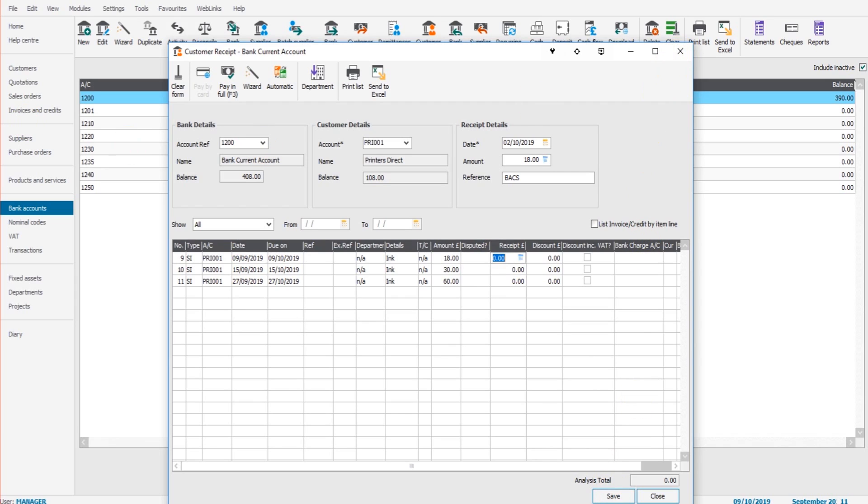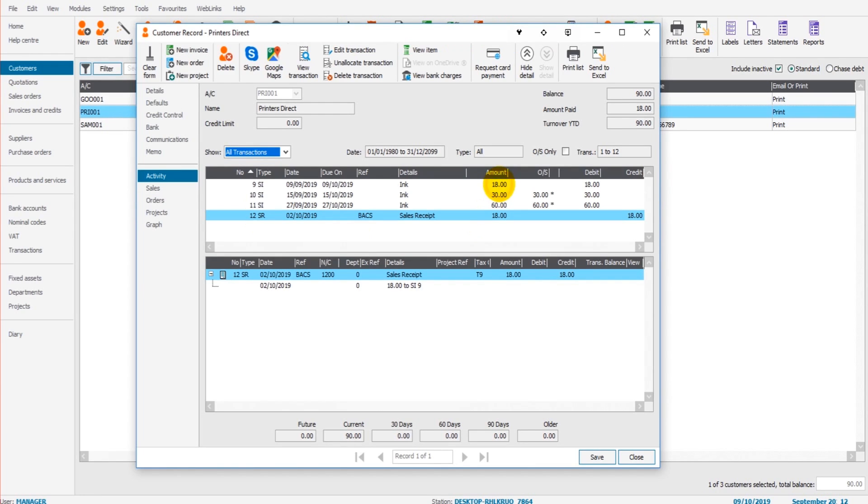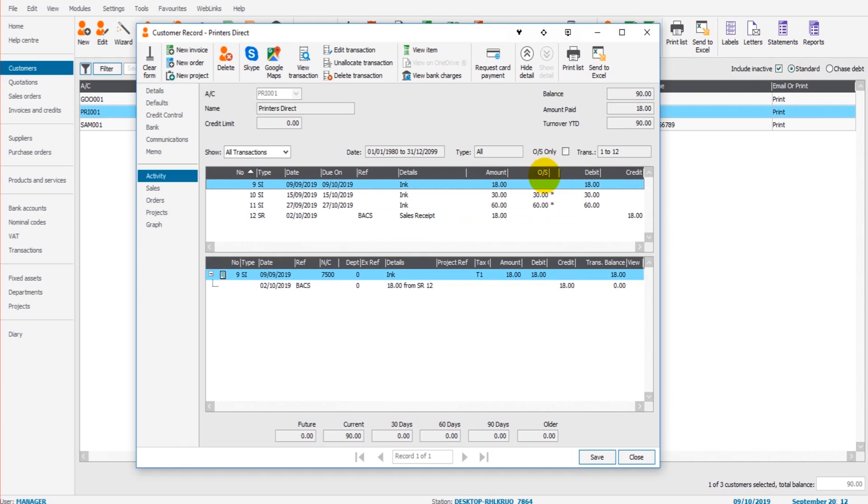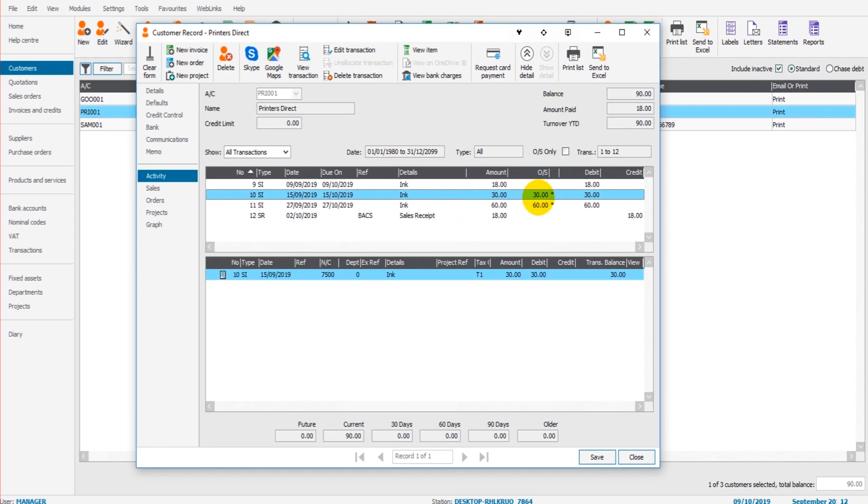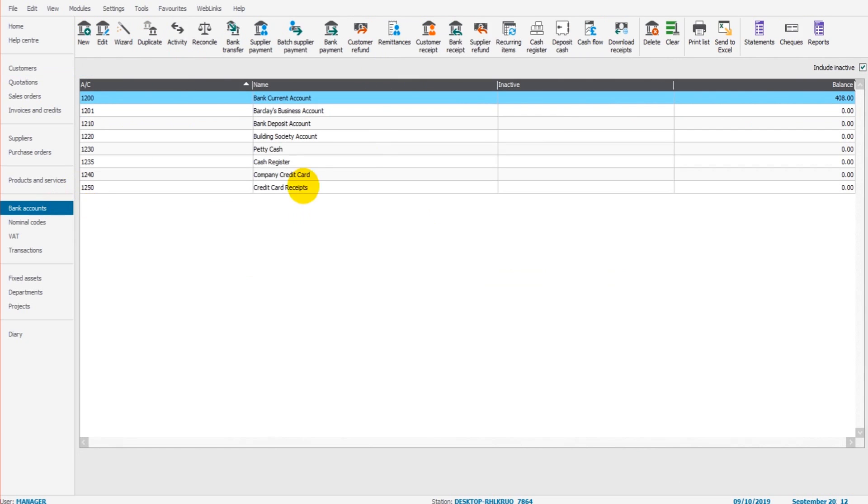If we now go to the customer account and I bring up the activity tab, you'll see that we have a sales receipt of £18 and this invoice for £18 is no longer outstanding. It's just these two that are now outstanding. So let's do another one.